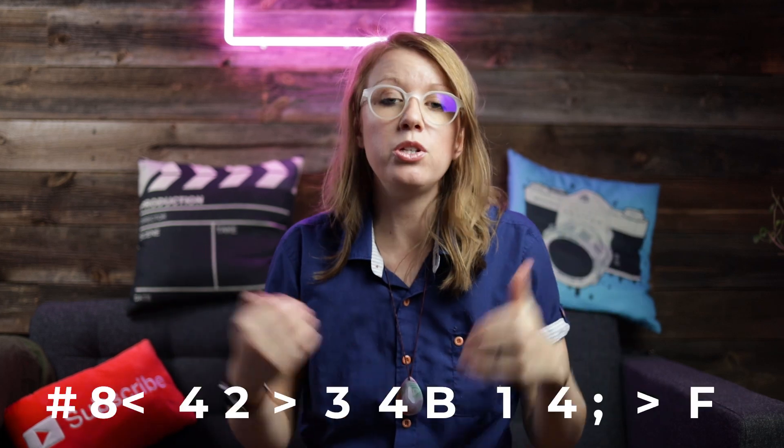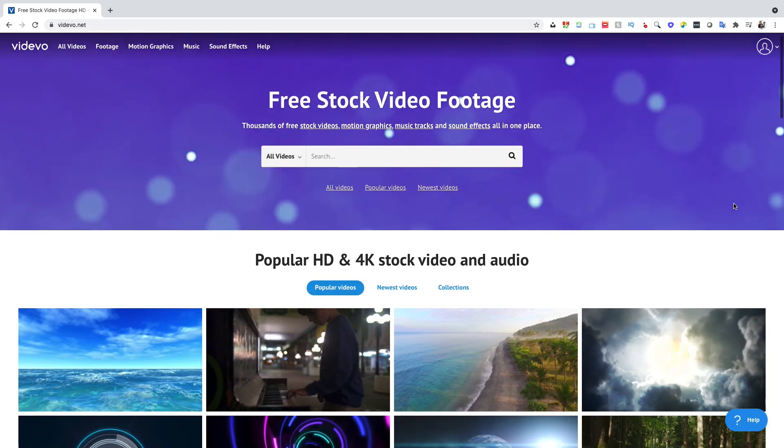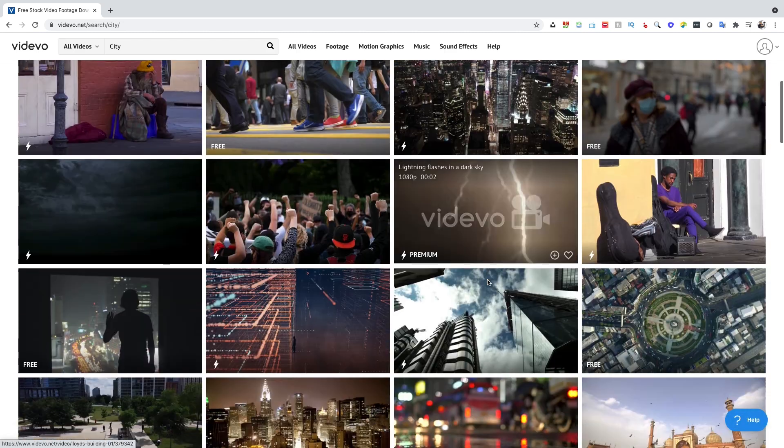I've linked to all of the different steps as timecodes down below so you can skip around and review to make sure you understand how everything works. Also, the demo clip you can download to follow along — just check the description box. This demo clip was provided by VidEvo, and thank you so much to VidEvo for supporting today's video.